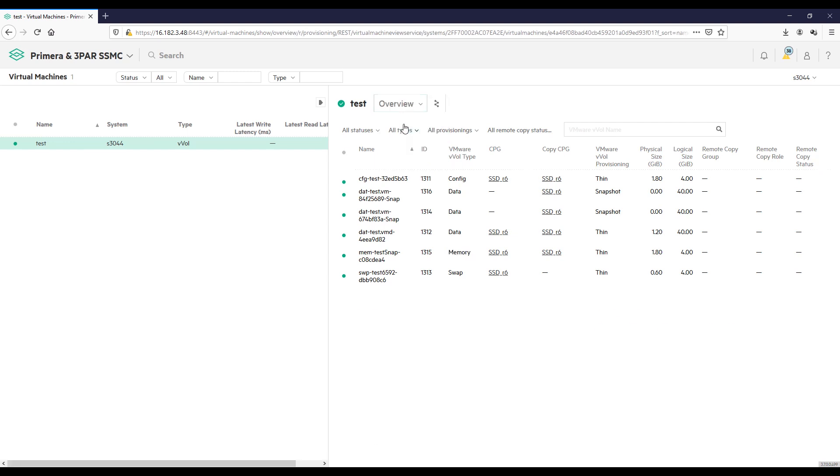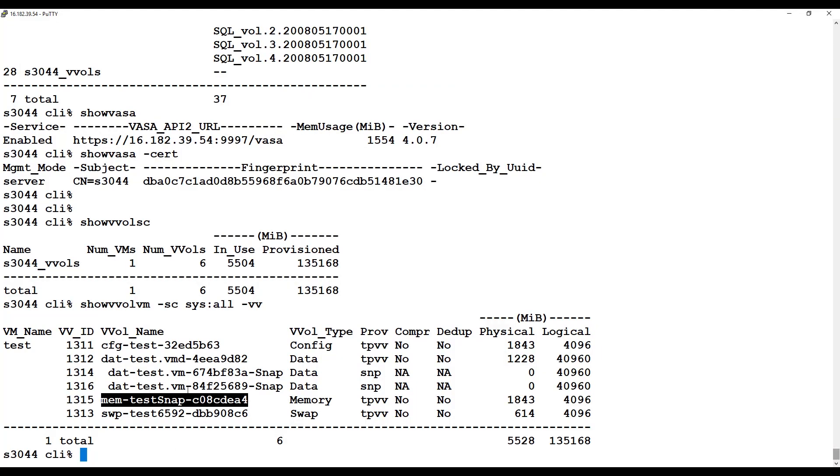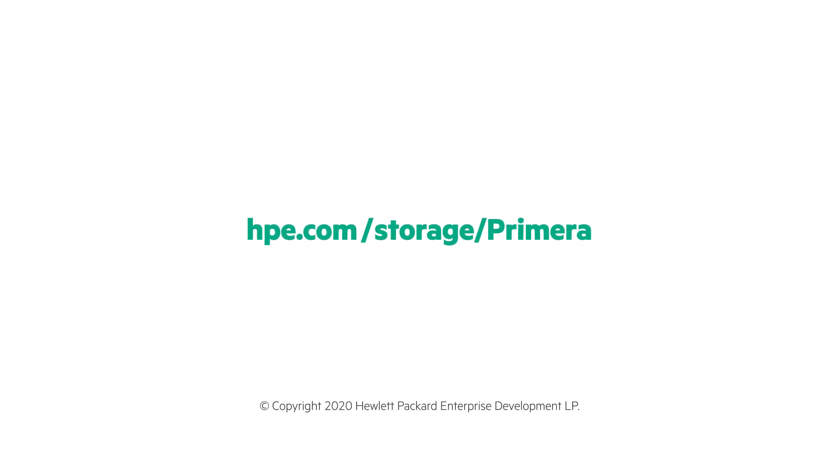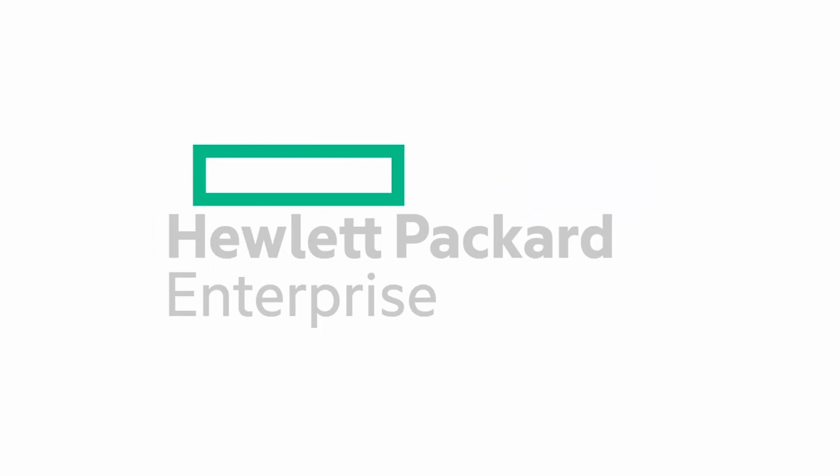Anyway, so there you have it, this is VMware vVols running on an HPE Primera. Learn more at hpe.com/storage/Primera. Follow our blog at hpe.com/storage/blog, and thanks for joining me on this Around the Storage Block video blog. We'll see you next time.